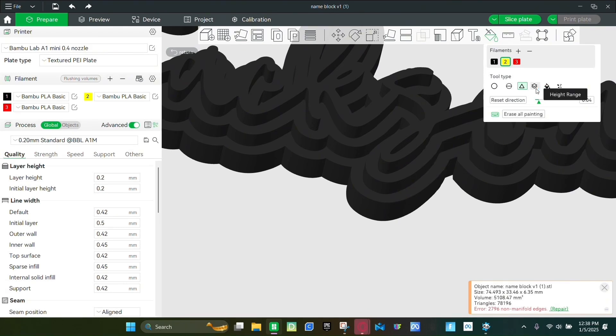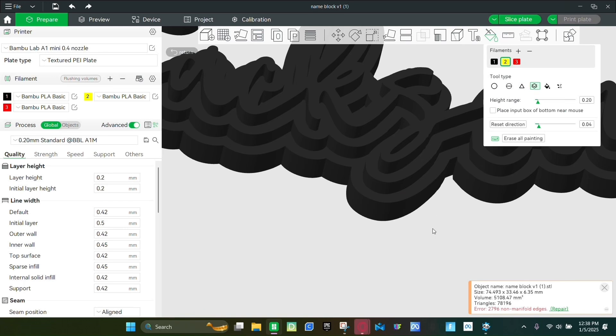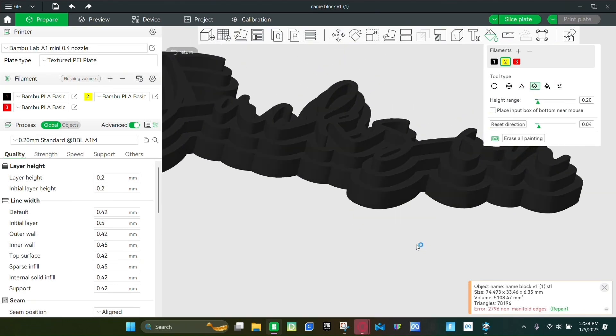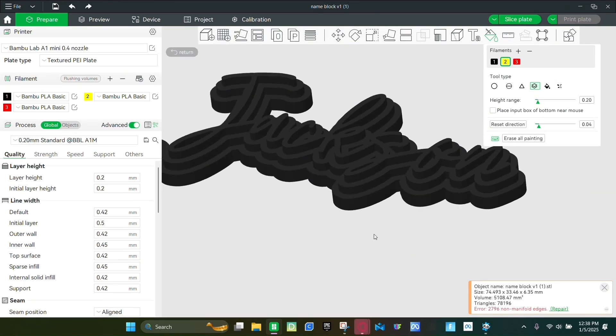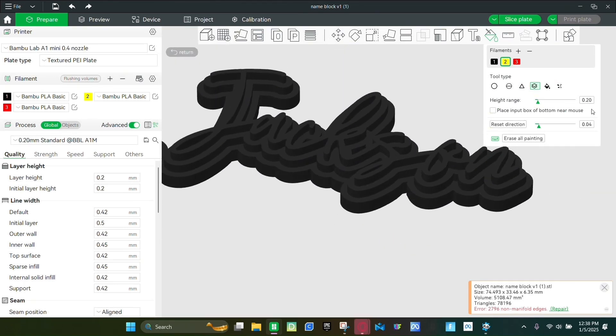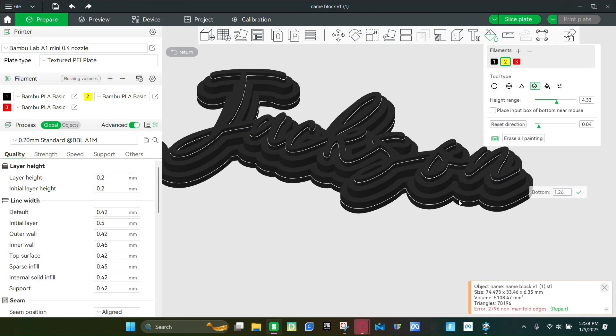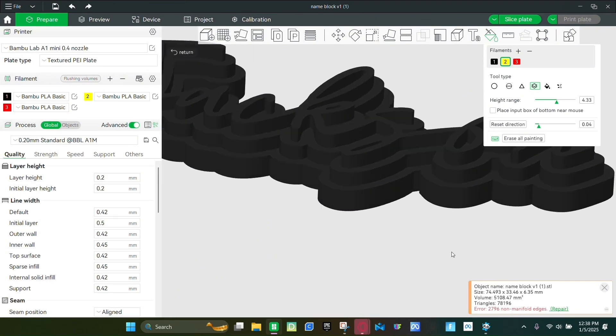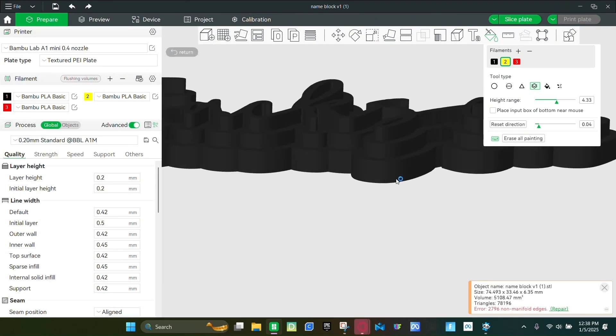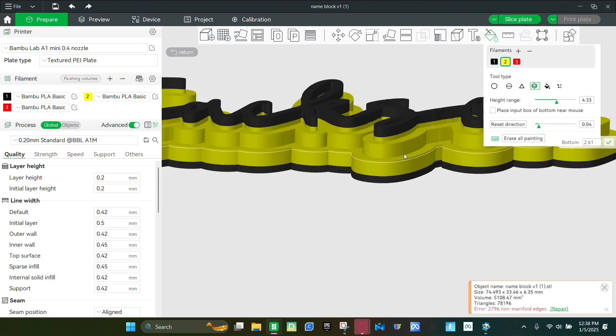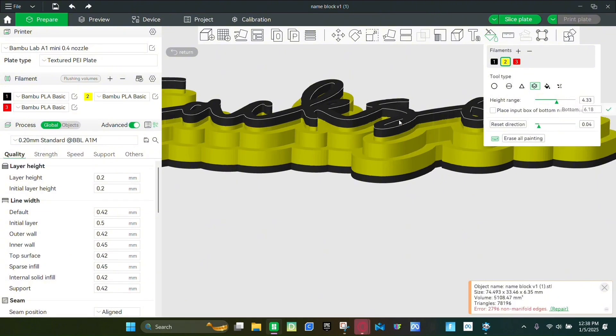And then the next one is the height range. This is what I used to do the keychains. So this lets you do the section view and the height range, which controls how much you're willing to paint and lets you just paint like a section of your prints.